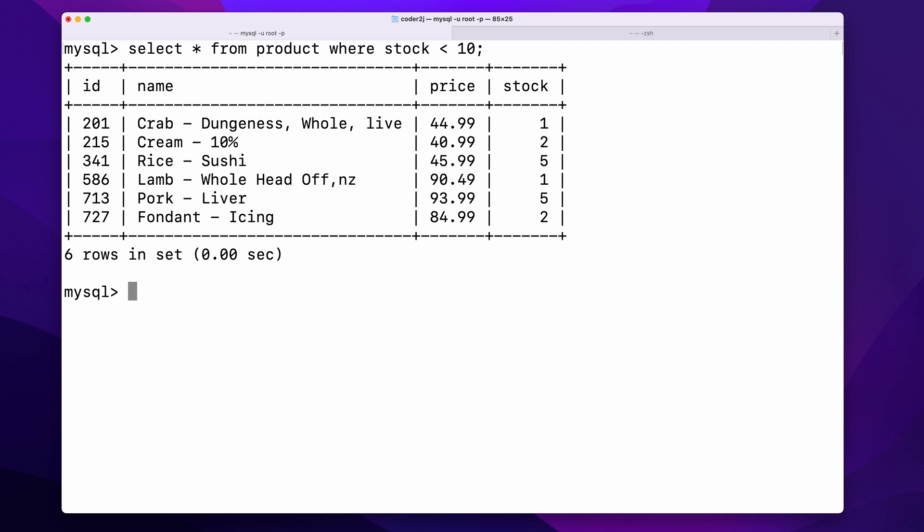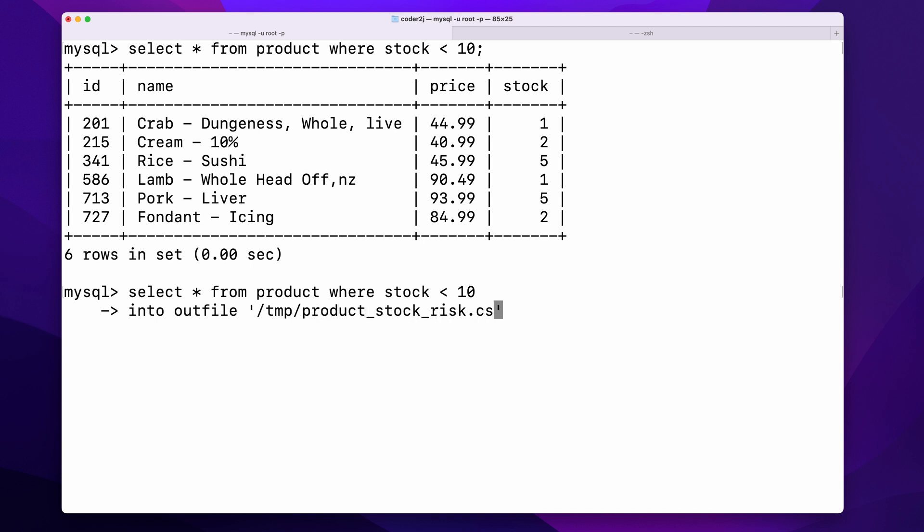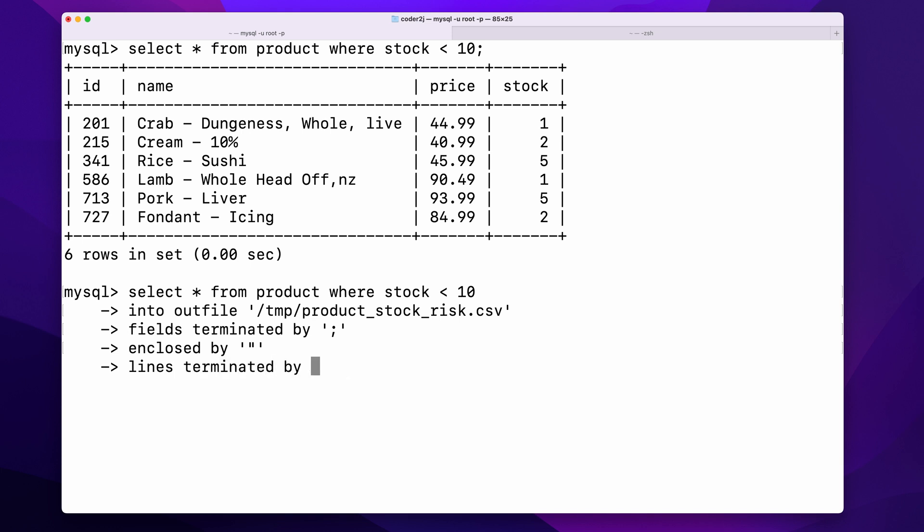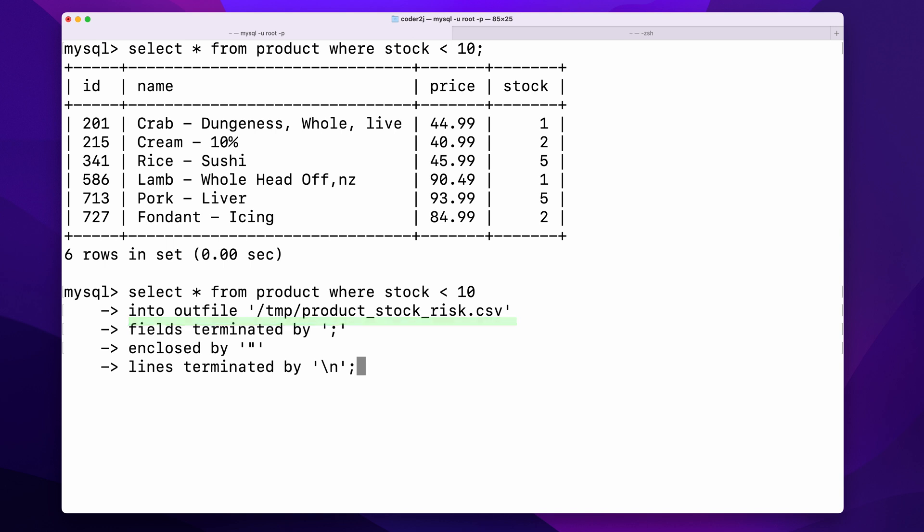We can simply export them by adding the command INTO OUTFILE /tmp/product_stock_risk.csv FIELDS TERMINATED BY a semicolon ENCLOSED BY a double quote LINES TERMINATED BY the newline characters after the select command. This tells MySQL to export the data from the select command into a text file under the temporary directory, where the columns are separated by a semicolon, enclosed by double quotes, and lines terminated by newline characters.